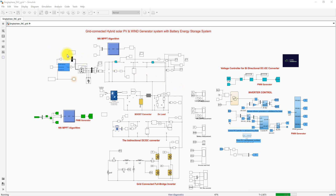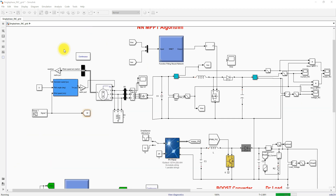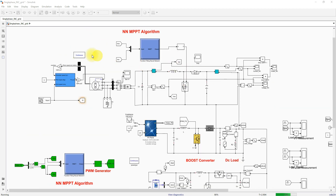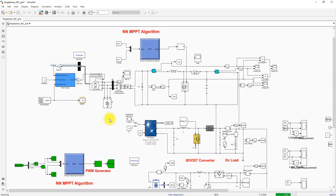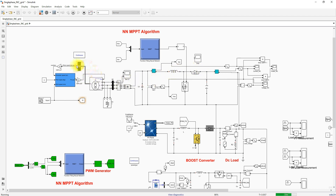This system consists of the wind energy conversion system — a wind turbine and PMSG — and then a rectifier to convert AC to DC, followed by a boost converter.